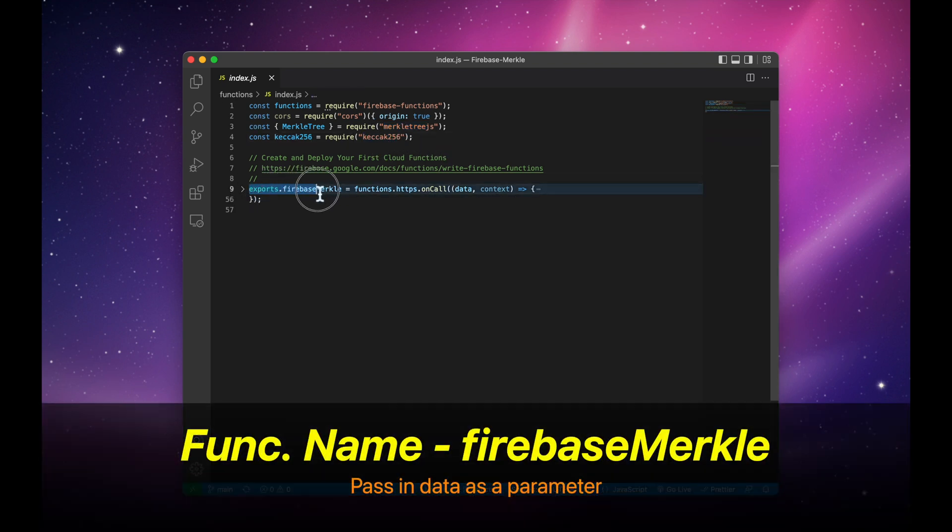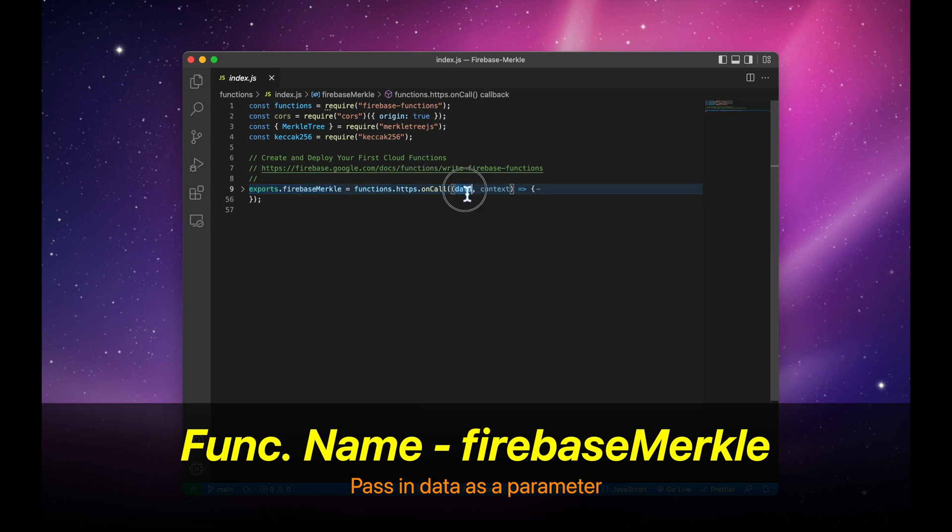We have a Firebase function called Firebase Merkle, which takes in data as one of the parameters.